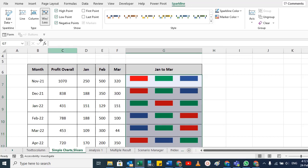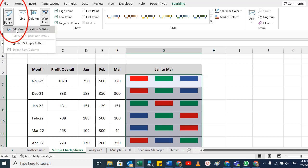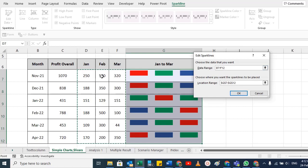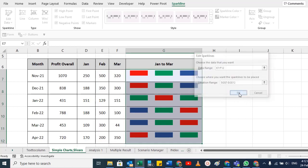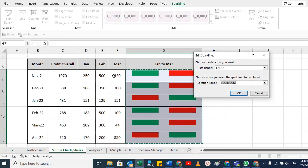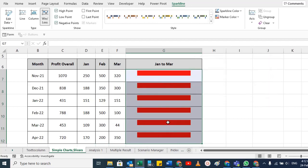To edit your line chart, select it and go to Edit Group Location. Here you have the data range and the location range. You can change the data range — for example, if you only want February and March, select those two months and click OK, and now only two months are shown. If you want only the last month, select just that month in the data range and click OK.